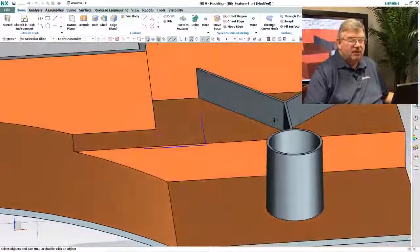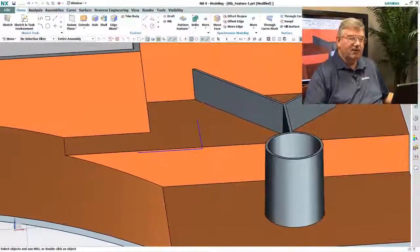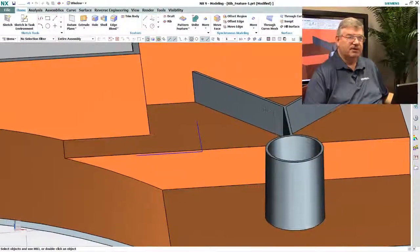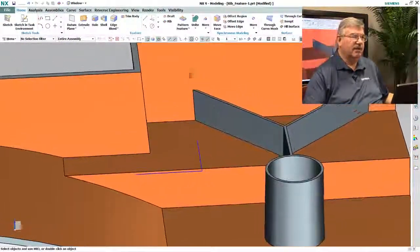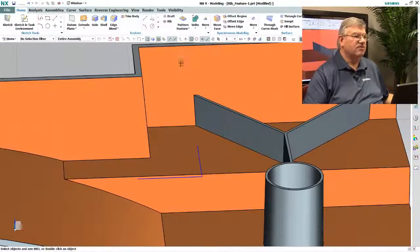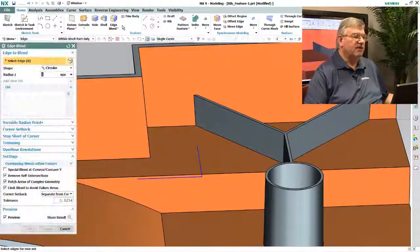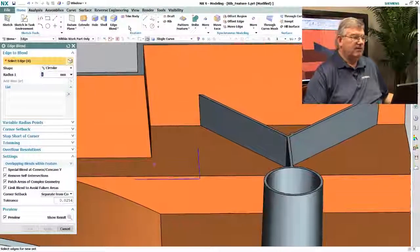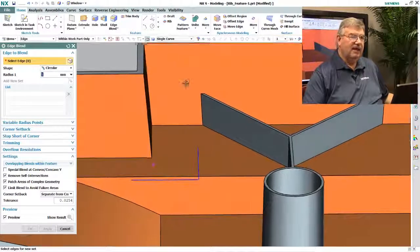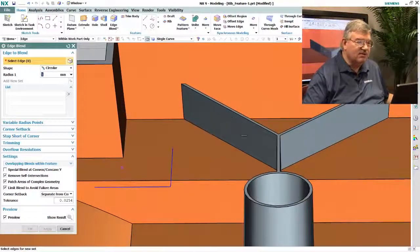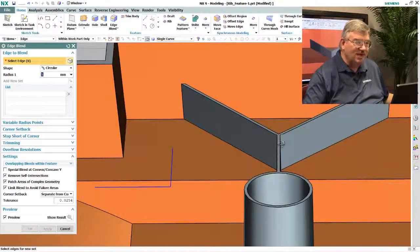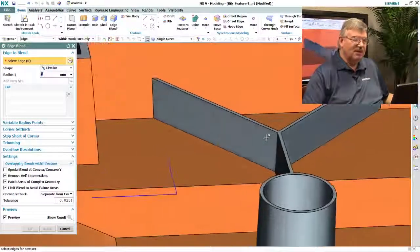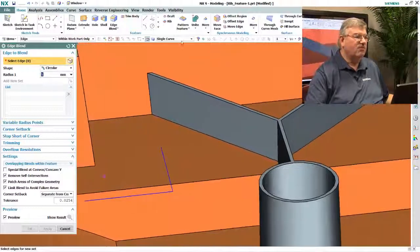Now, you get a rib like this, you probably want to put blends around the top here to clean it up to make it nice and smooth. So I'll go into the blend function. This is the same regular blend function we've always had, and I could come in and pick all these edges, but it would be easier if I could just pick the face.